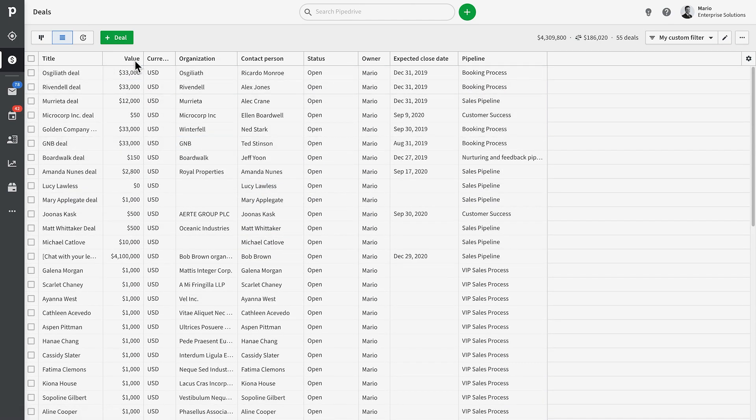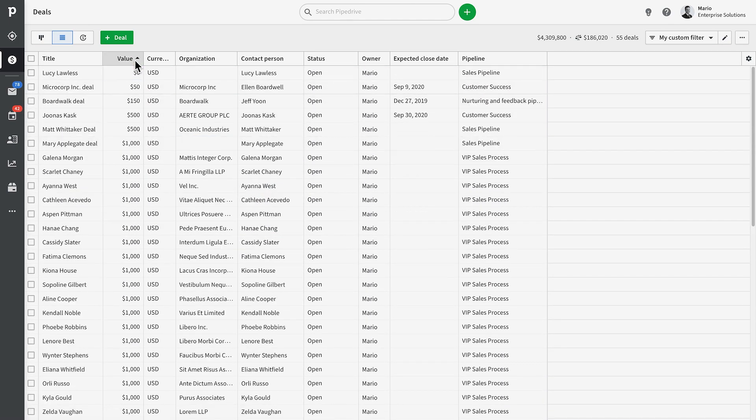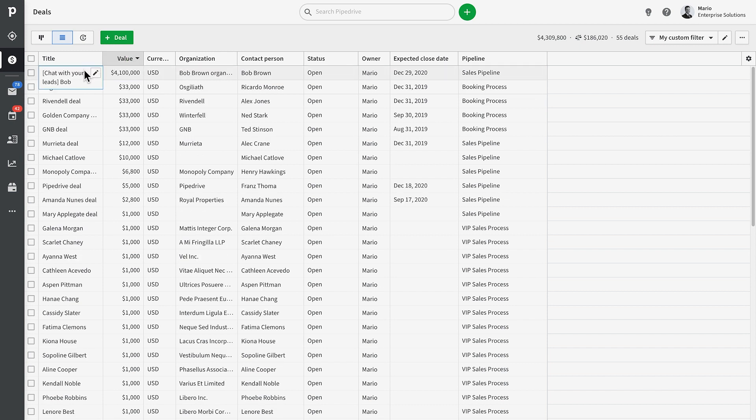Now that we've filtered our list of deals, let's sort these deals by the ones with the highest value first. Just for kicks.